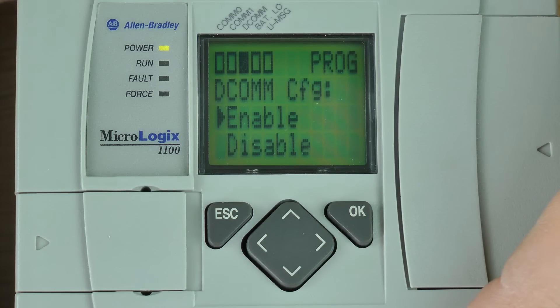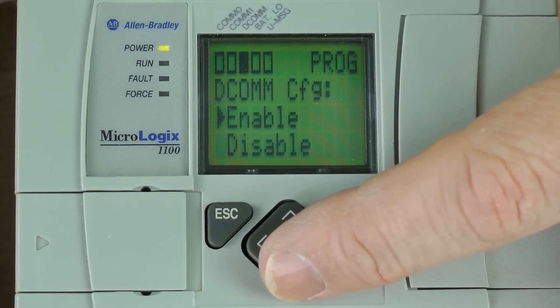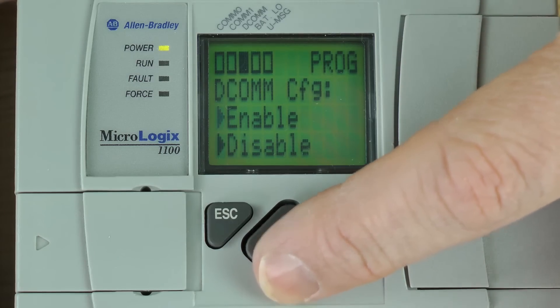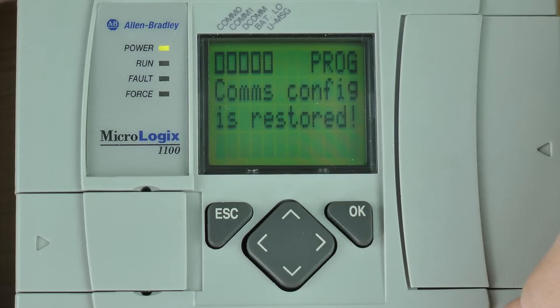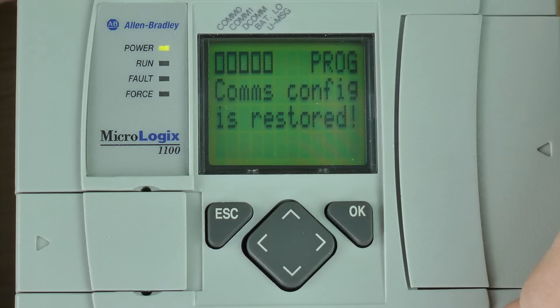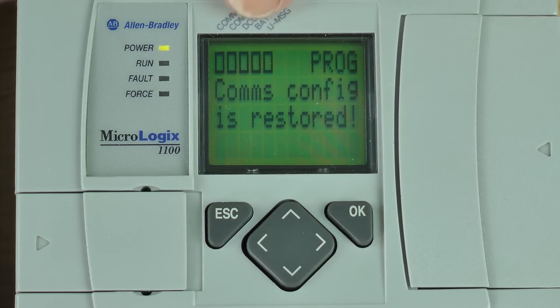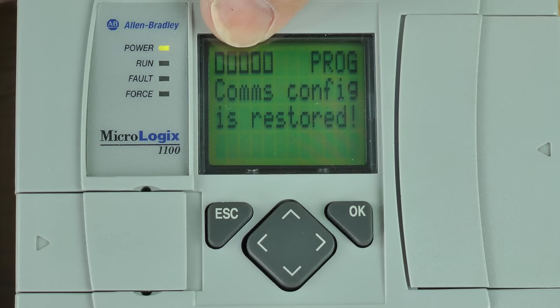I'm going to press the down arrow button once and okay to disable DCOM. Now you see a message saying comms config is restored. You'll also notice the middle square at the top of the screen is now hollow again, indicating that DCOM has been turned off.